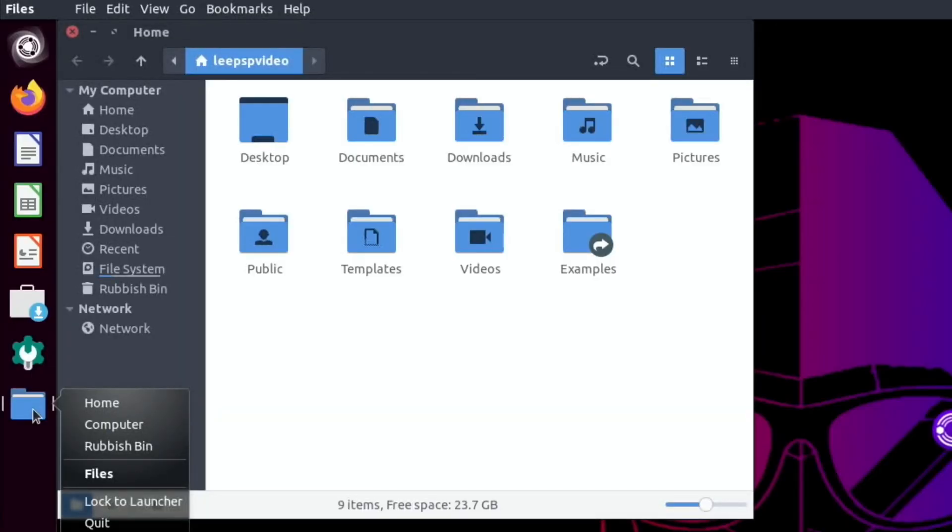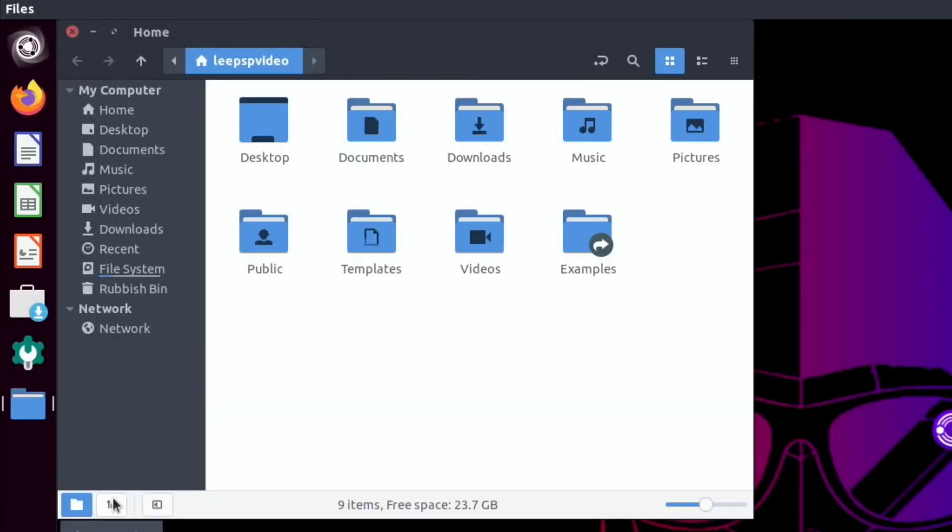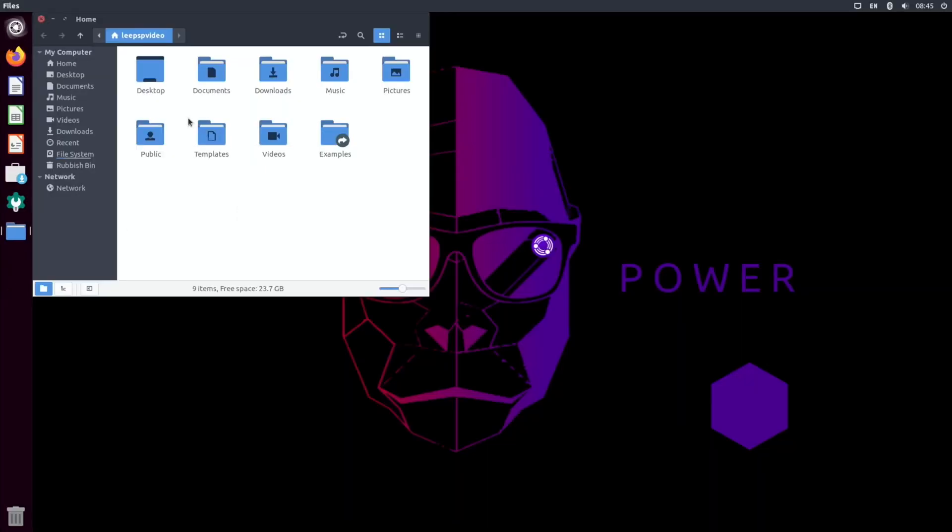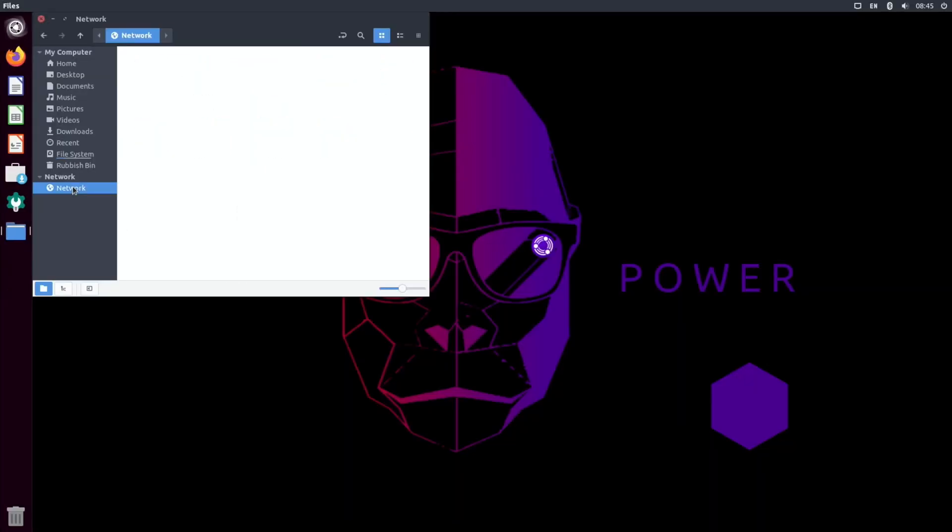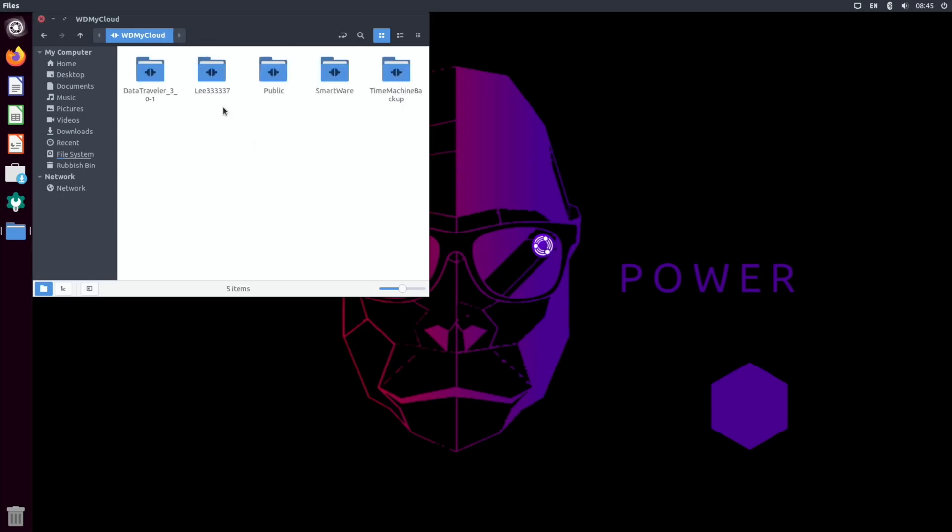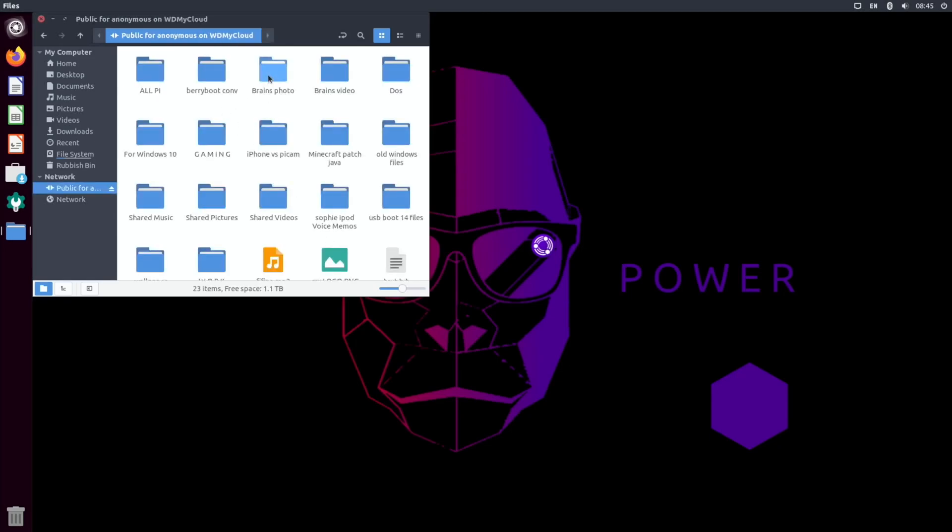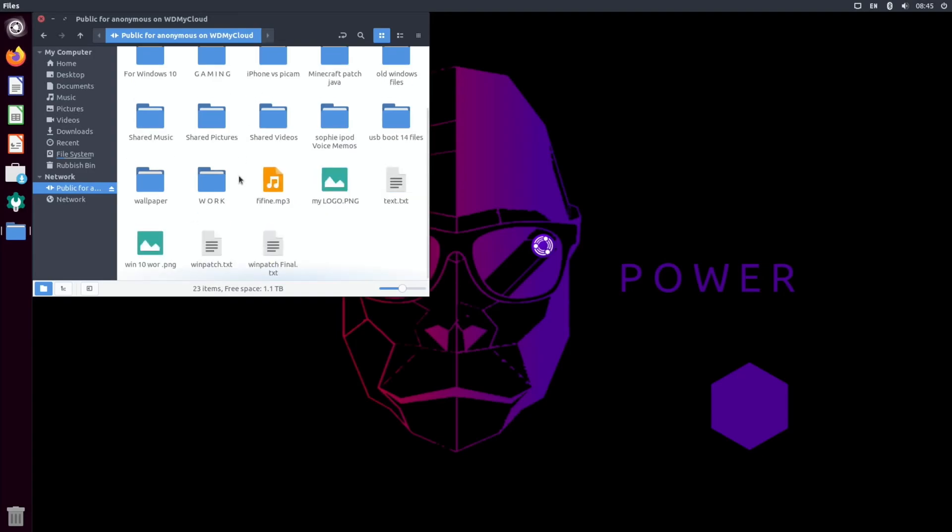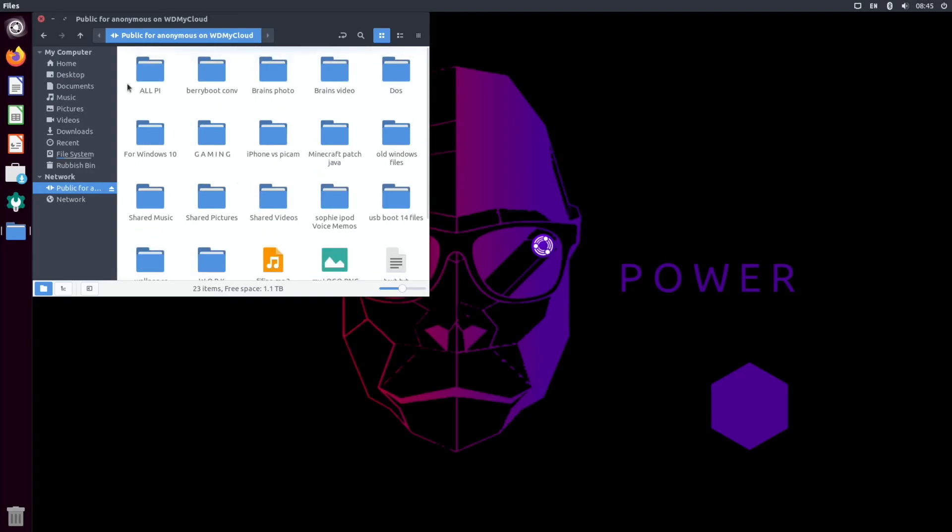If I right-click it, I can lock to launcher—really nice to use operating system. If I've got a network and I get a WD My Cloud, that will be my NAS drive. Connect, there you go, and I could have a look in there and look through my files.